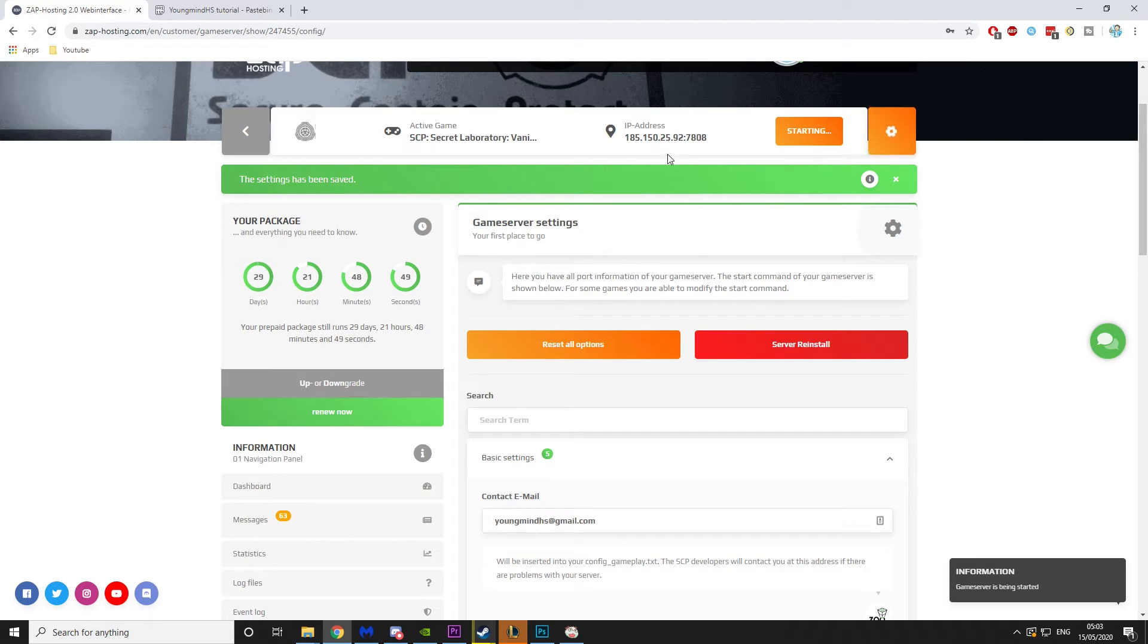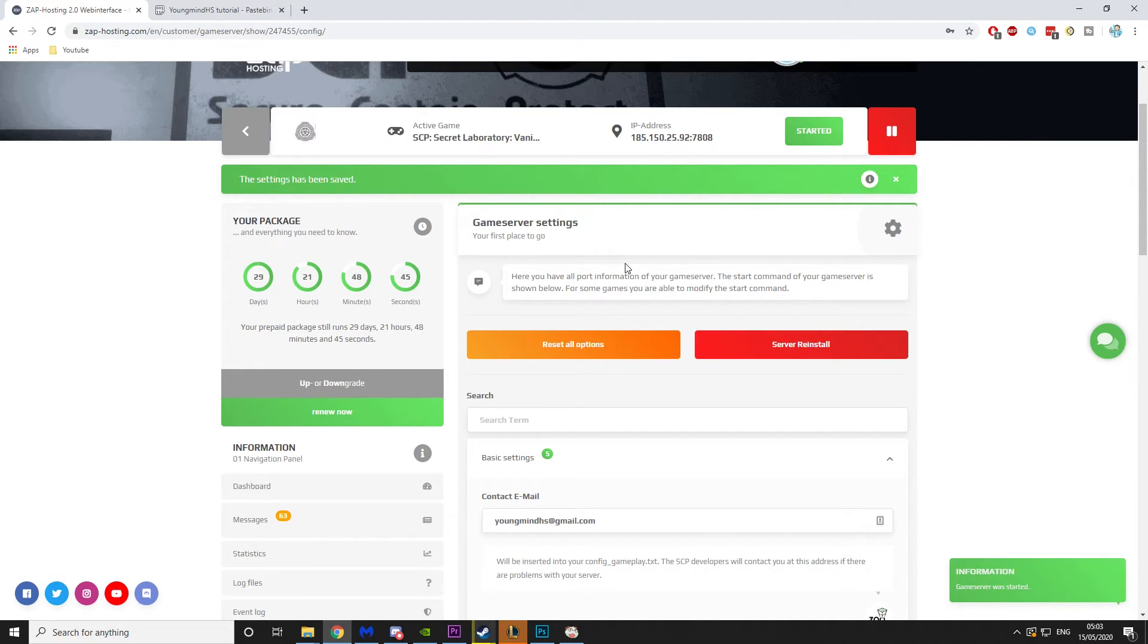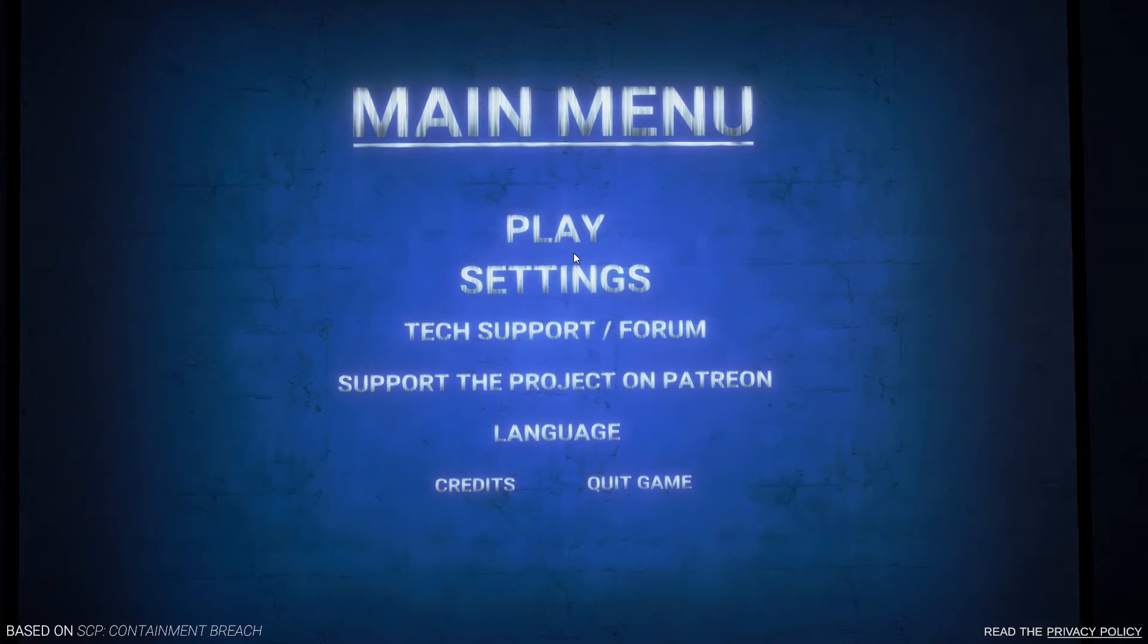Then we can start the server, and this will start it all for us, so we're ready to go. And here you go, that's it started. So now I'll see you over in game where I'll show you how to connect.